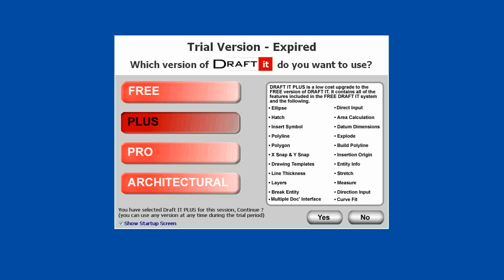Start DraftIt and select the version you want to activate. We are going to select the Plus version. However, all of the following information applies to the Pro and Architectural versions as well. So here we have selected Plus.